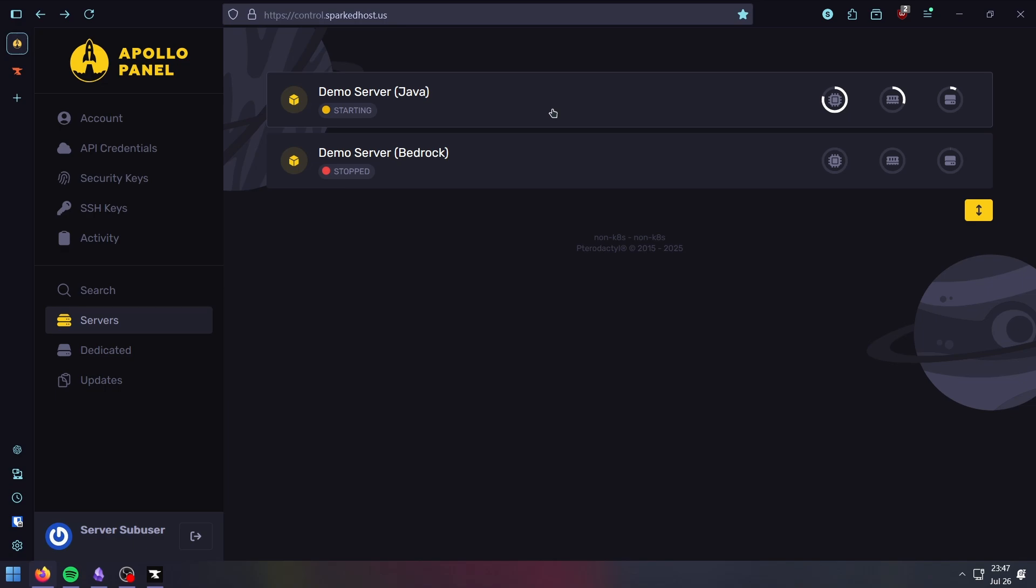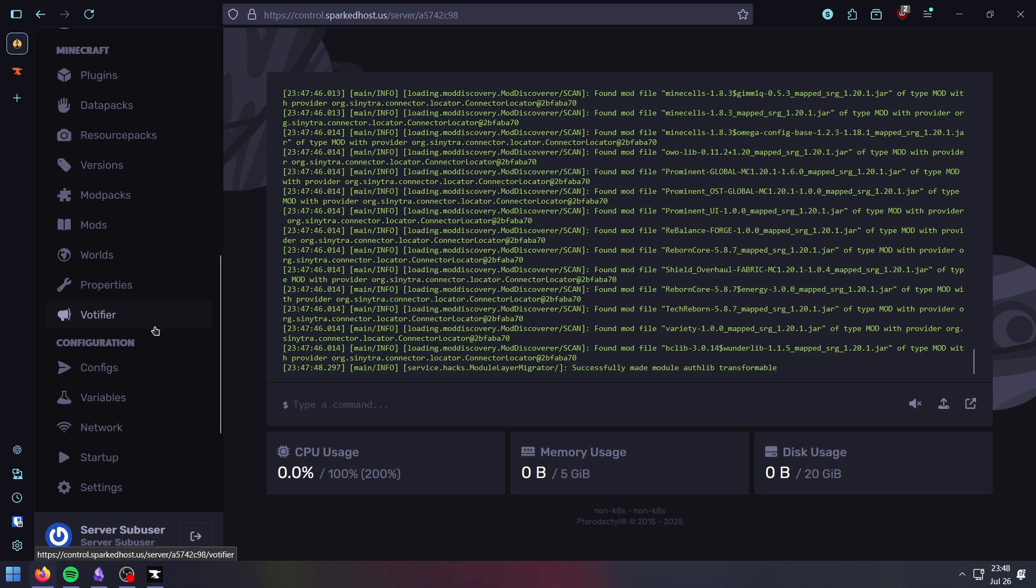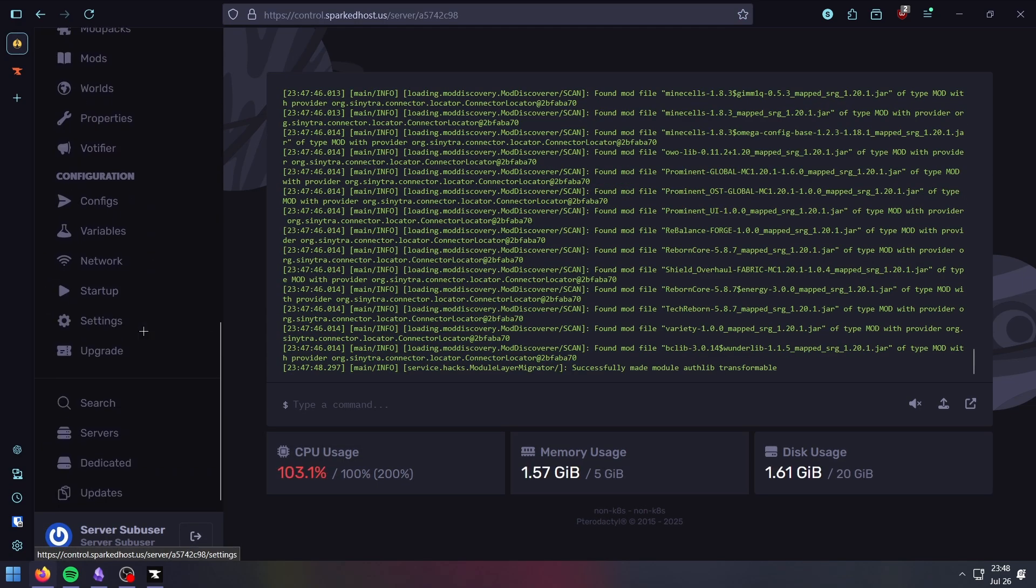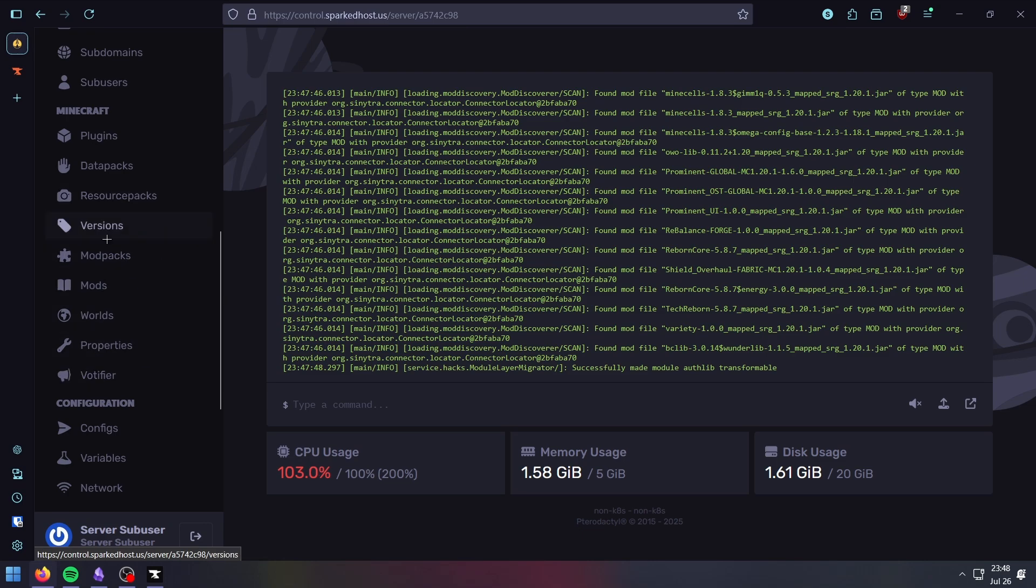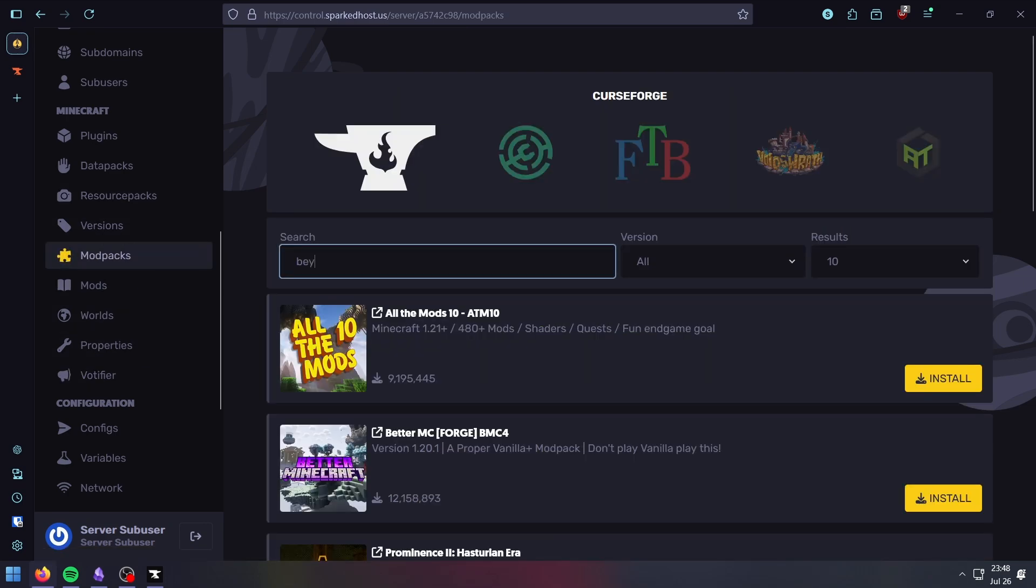Make sure to create a backup if you have any ongoing progress on your server. To install, you need to head over to your server, go to the modpack section over here, and search up Beyond Depth.